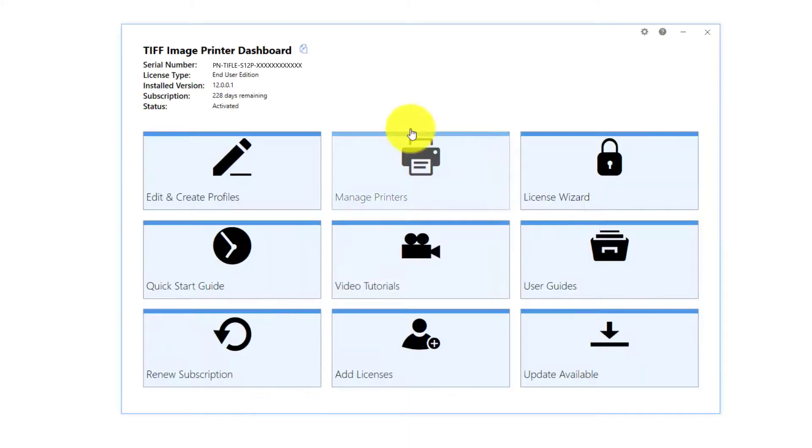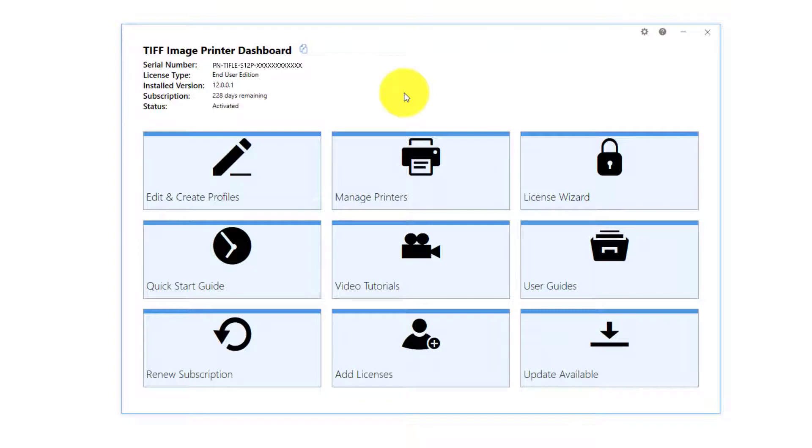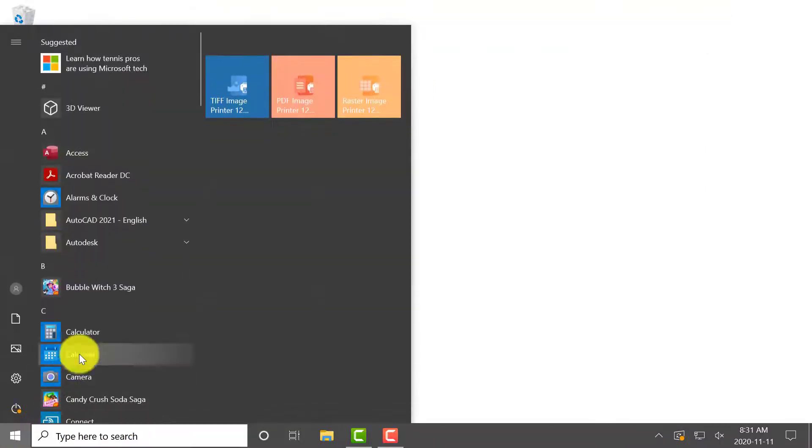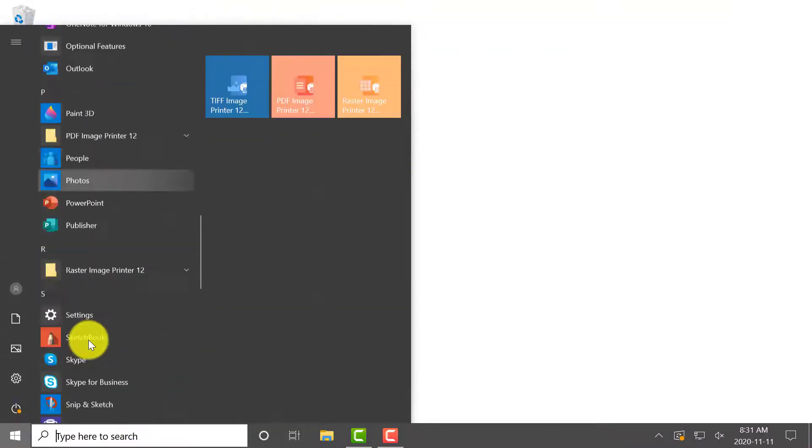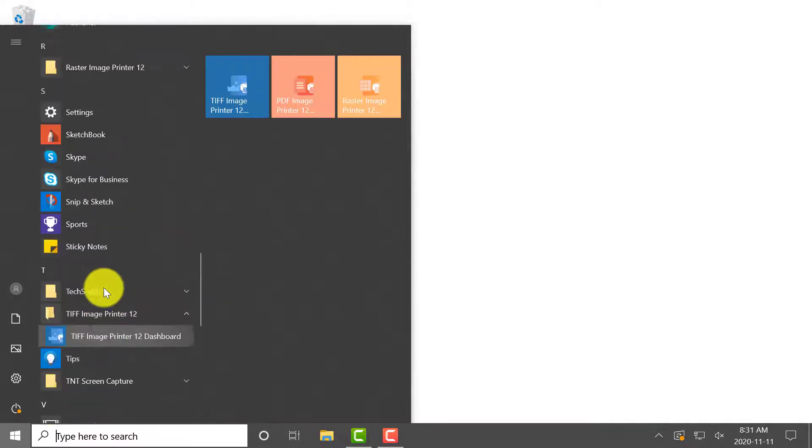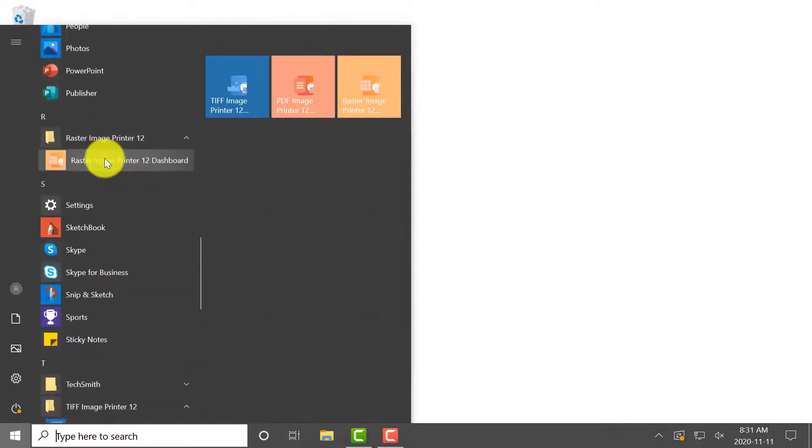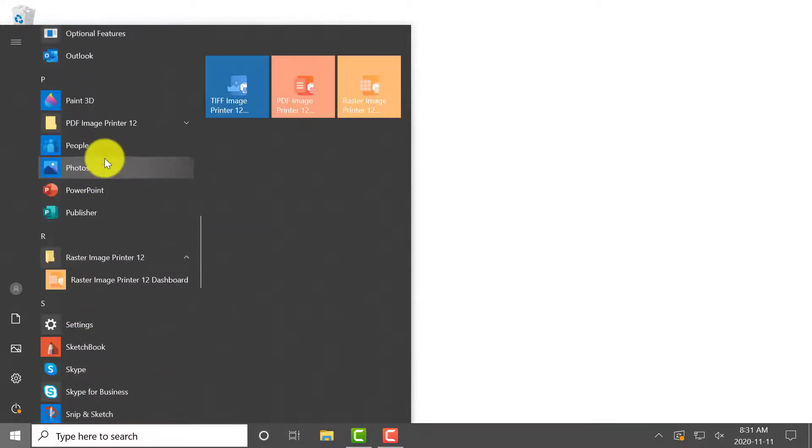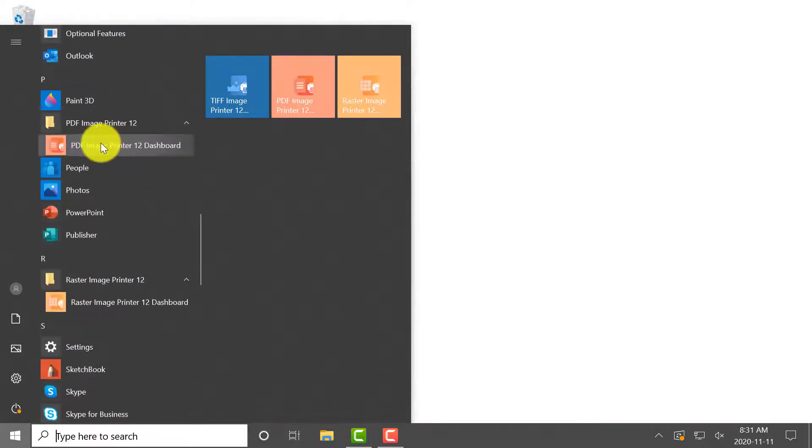To launch the dashboard for your image printer, double-click on the image printer icon on your desktop. If you have removed the image printer icon from your desktop, you will find it by selecting Start and scrolling down to TIFF Image Printer, Raster Image Printer, or PDF Image Printer.